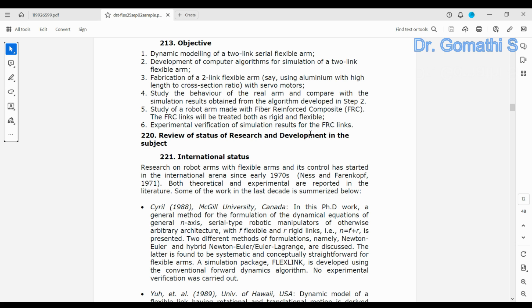Next is the review status, which refers to the literature review. You have to give details about international status in the review, covering various levels of research.